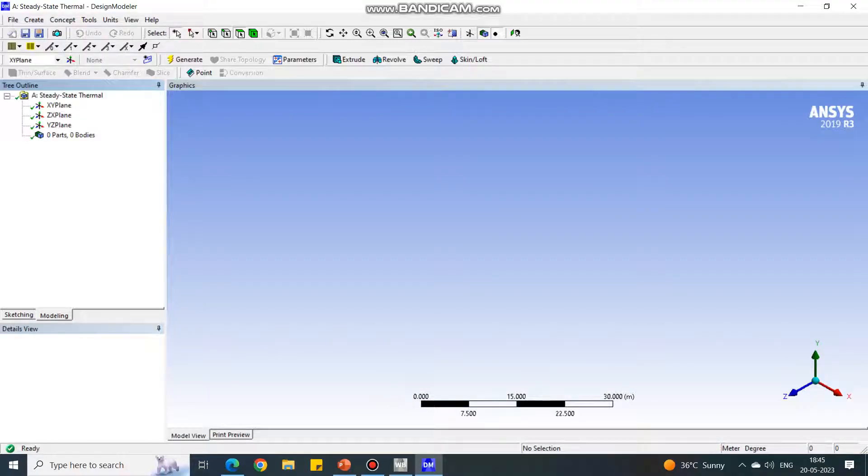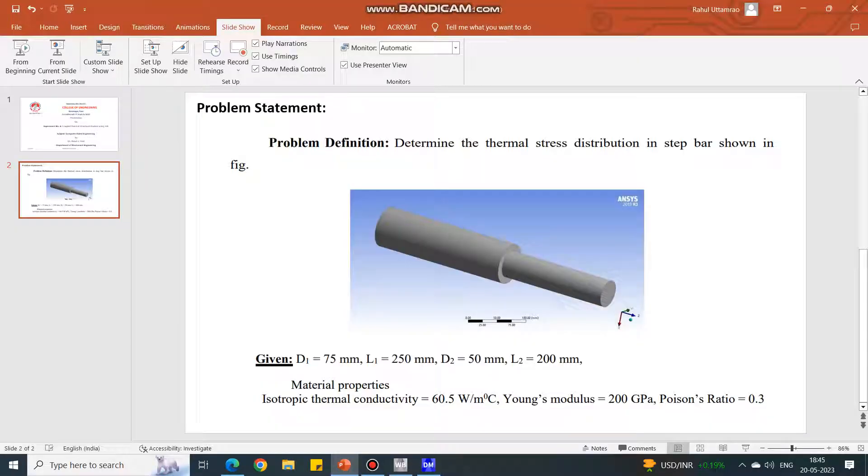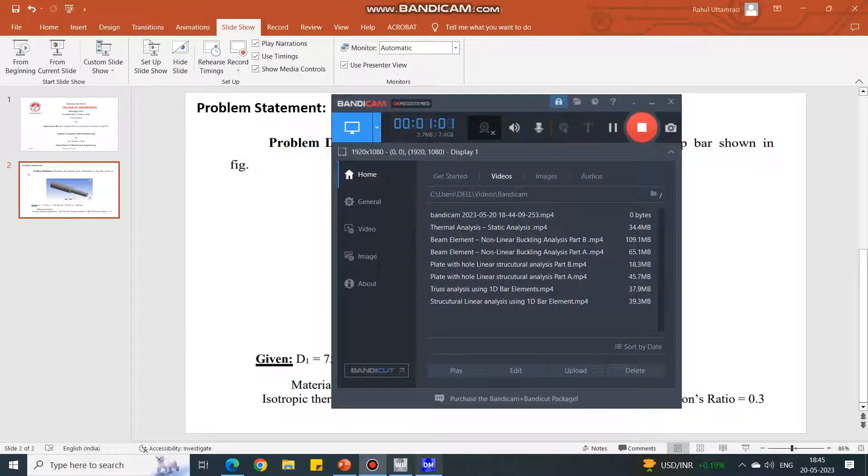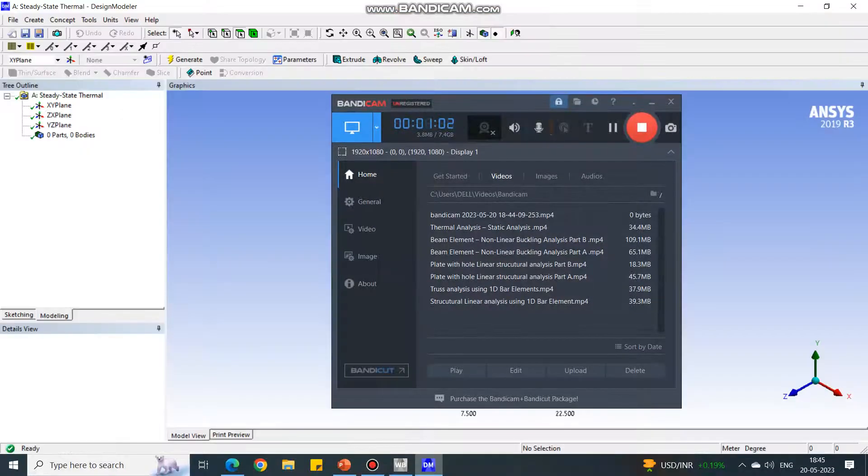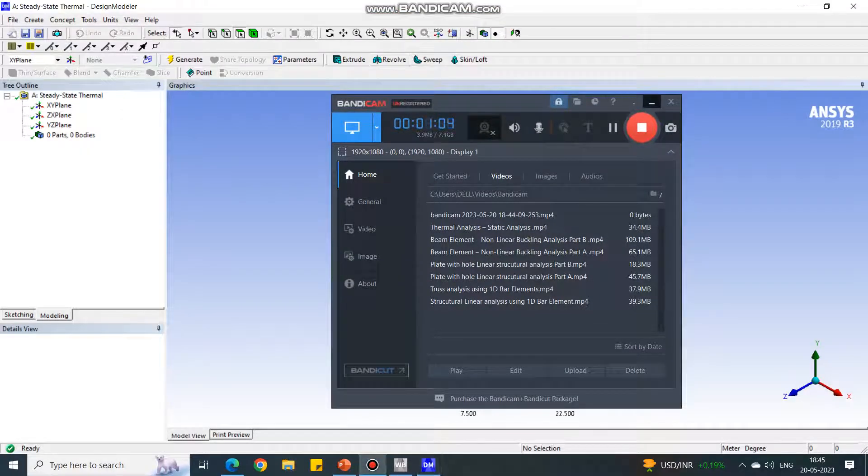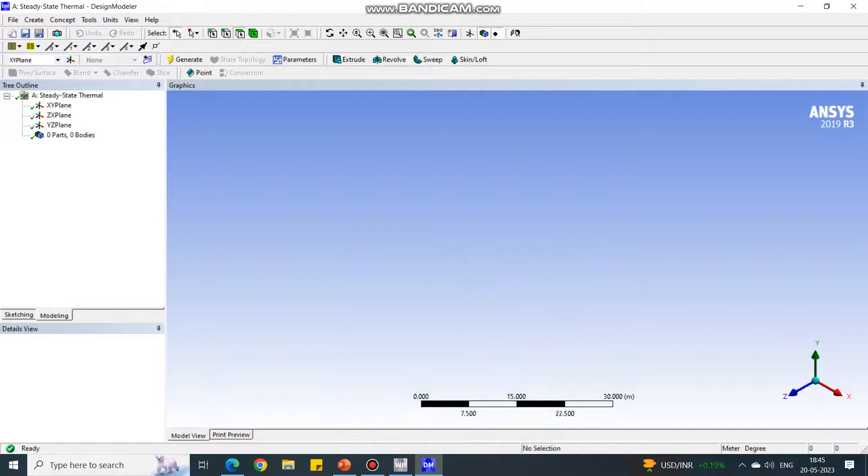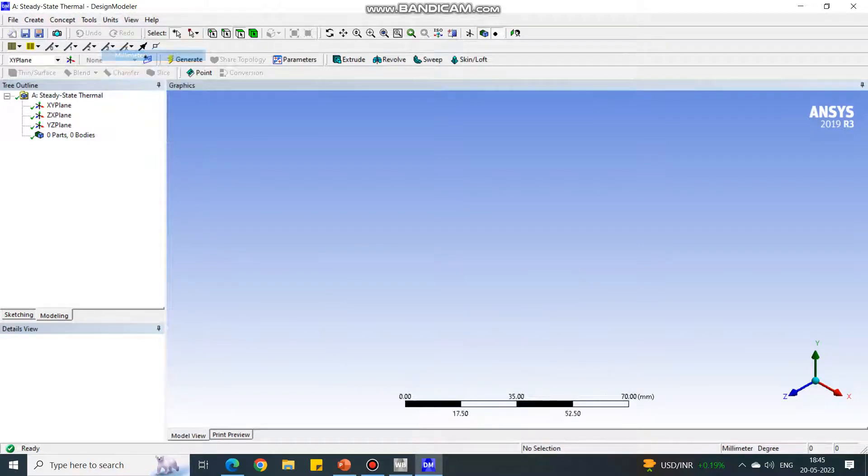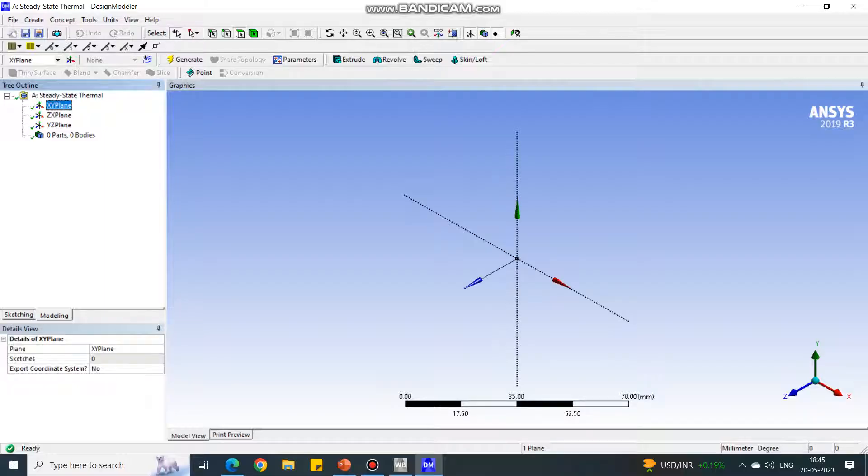Let us check the units first. All the units displayed are in millimeters, so we'll change the units. Select the units in millimeters. Again select XY plane.